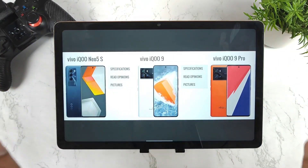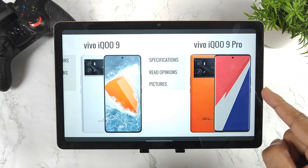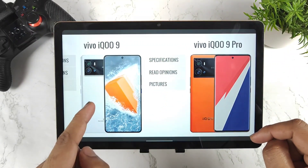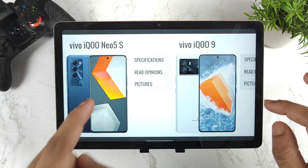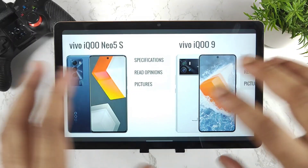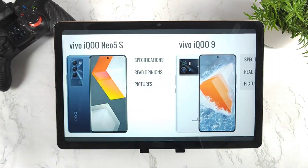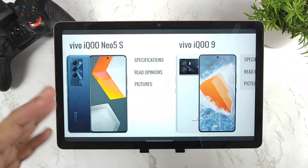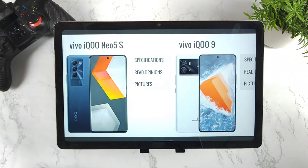First, regarding the processor: the iQOO 9 Pro will have the Snapdragon 8 Gen 1, the iQOO 9 will have Snapdragon 888 Plus, and the iQOO 9 SE will have the Snapdragon 888. So everything is 8-series Snapdragon across all three smartphones, with UFS 3.1 storage and enhanced RAM throughout.